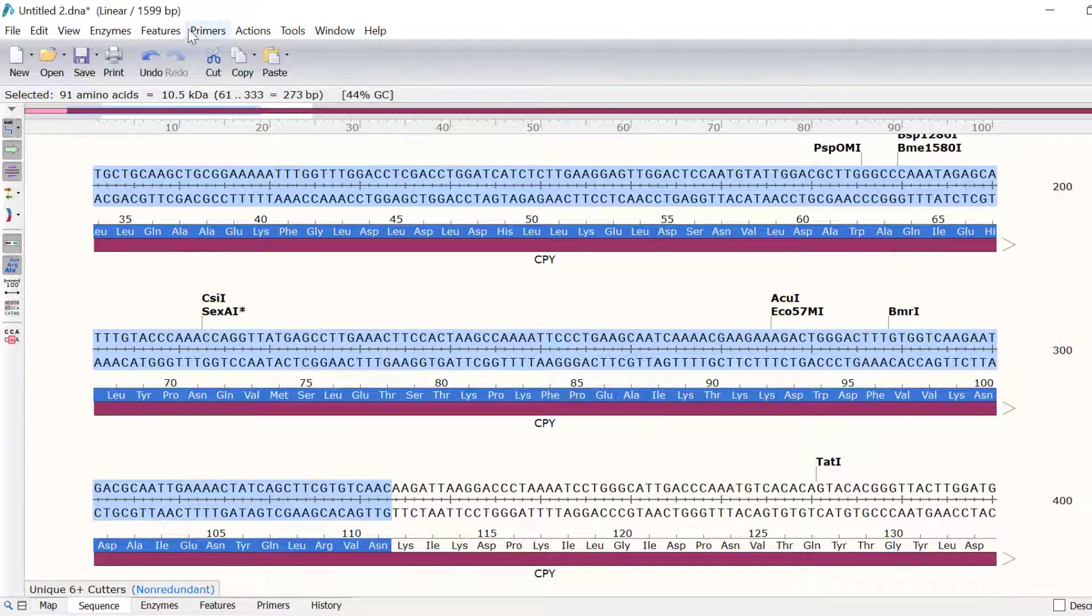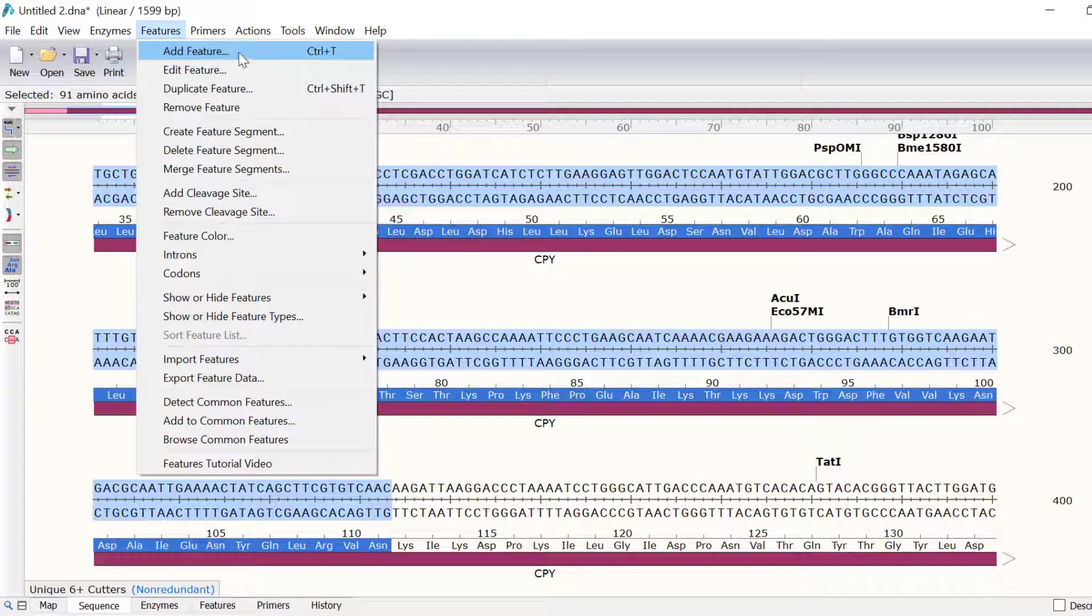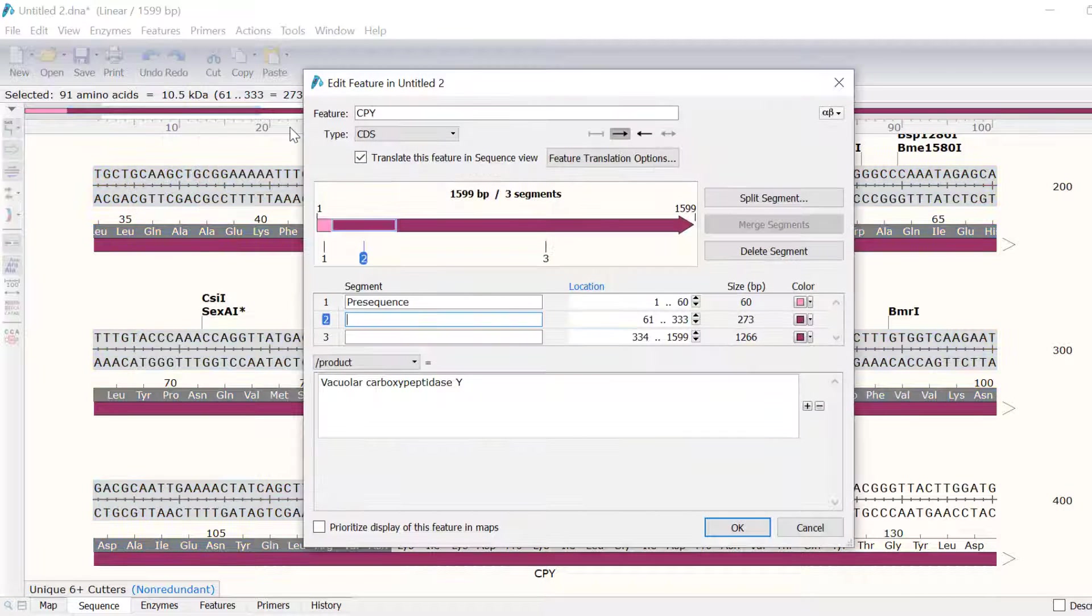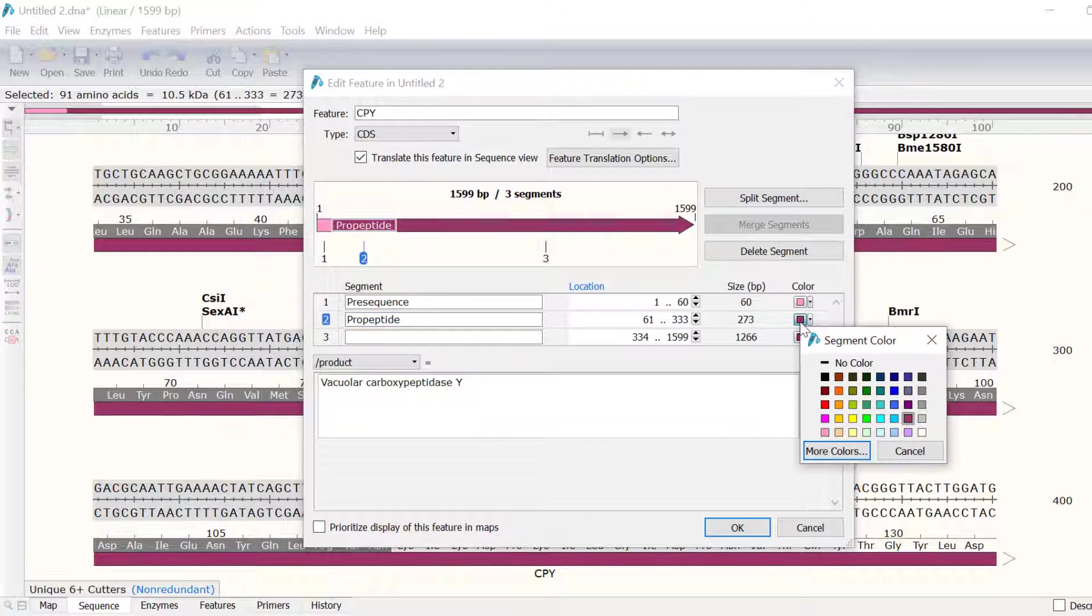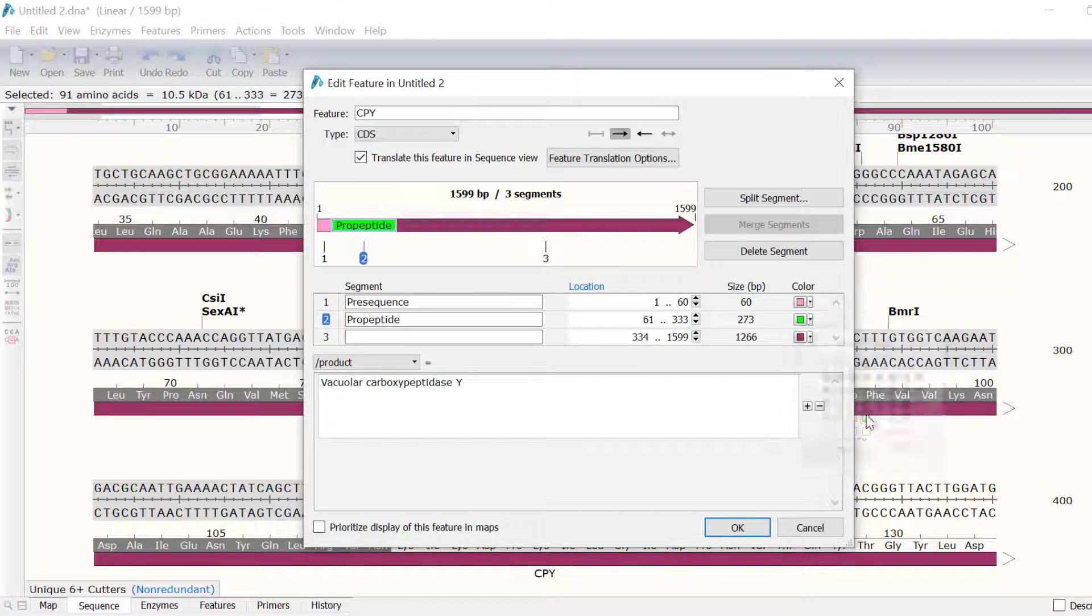Again, I will go to Features, Create Feature Segment. This time, I will call the segment Pro-Peptide and colour this segment green. Then, I will click OK.